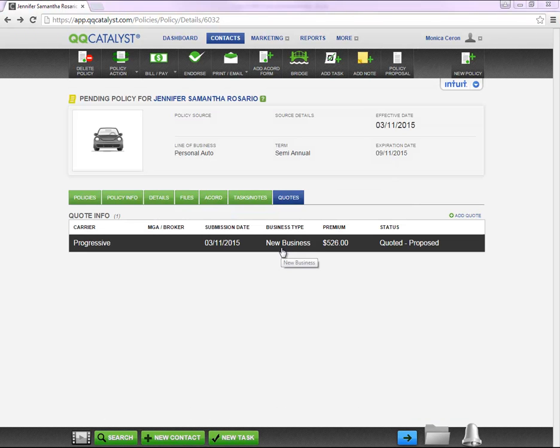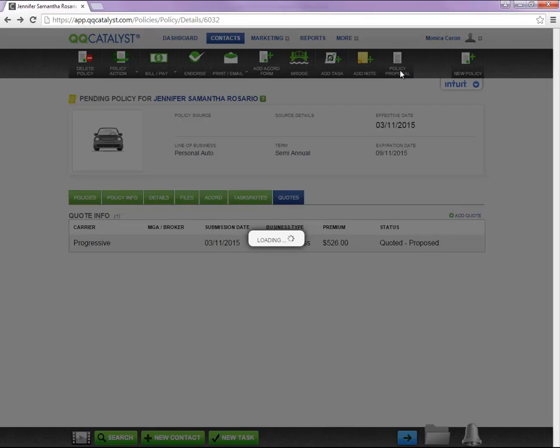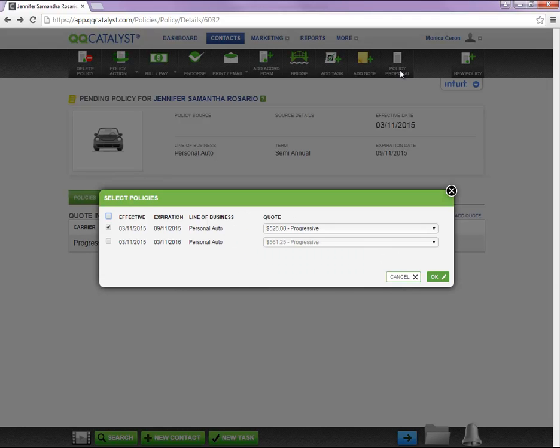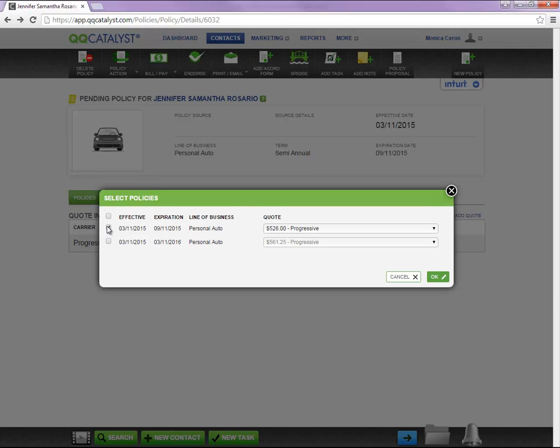Once you have covered all your bases, you are ready to create a policy proposal. As you can see, there are two quotes to choose from. You can select one quote or all quotes.